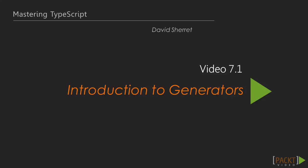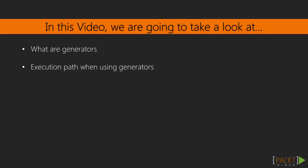Now we move on to the first video of this section, and it's an introduction to generators. We'll talk about what generators are and how the code execution path works when using them.